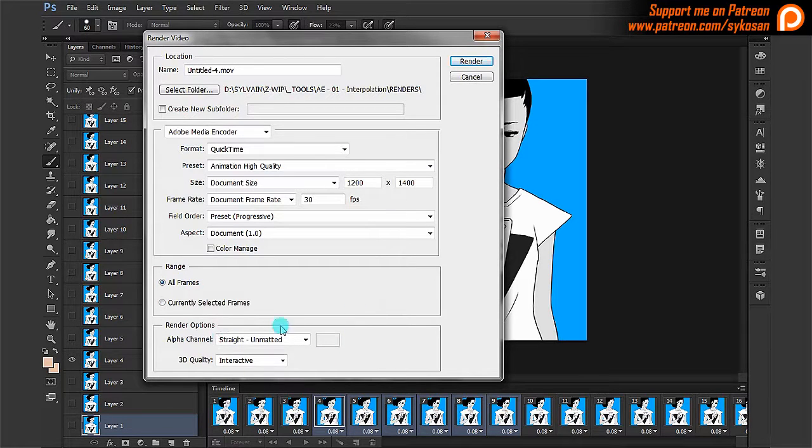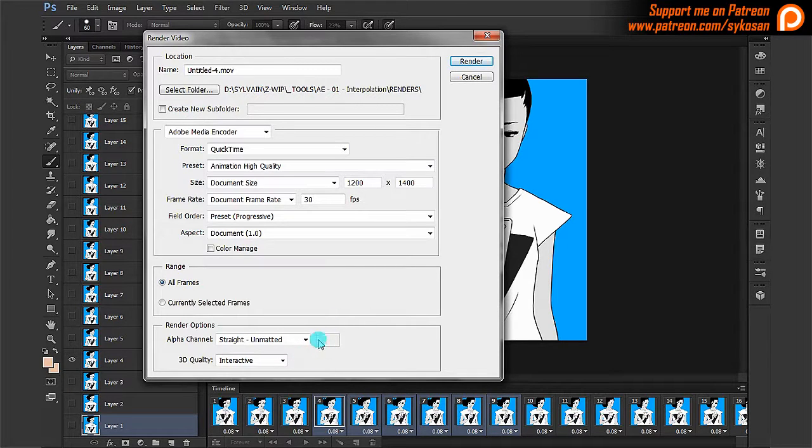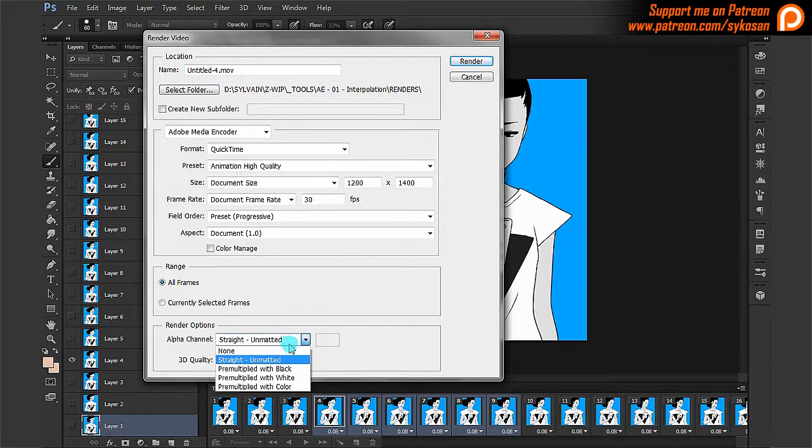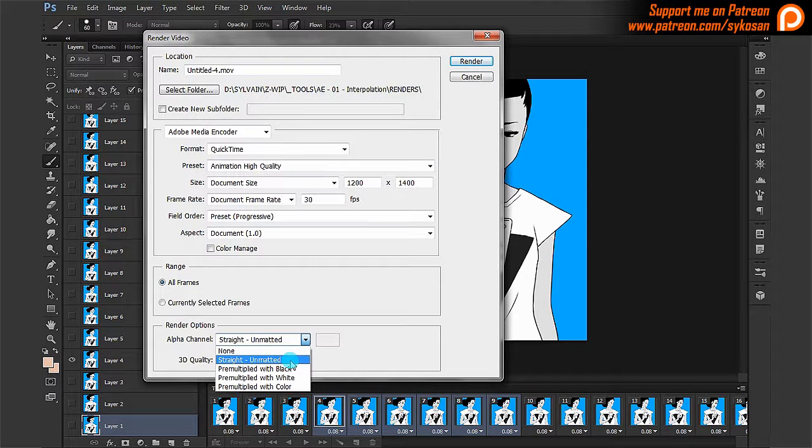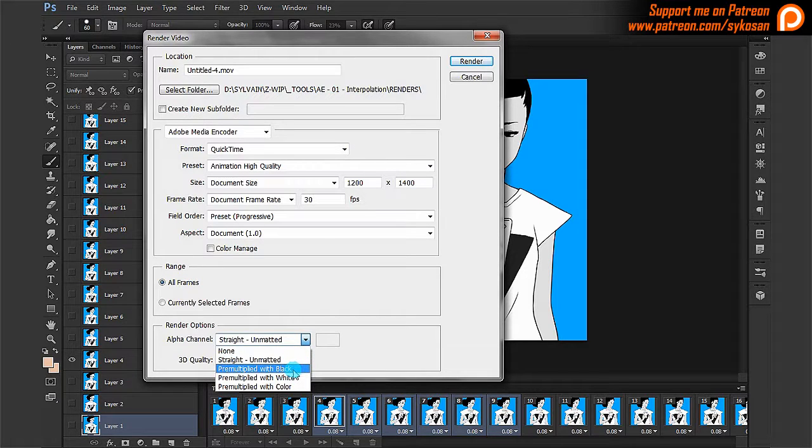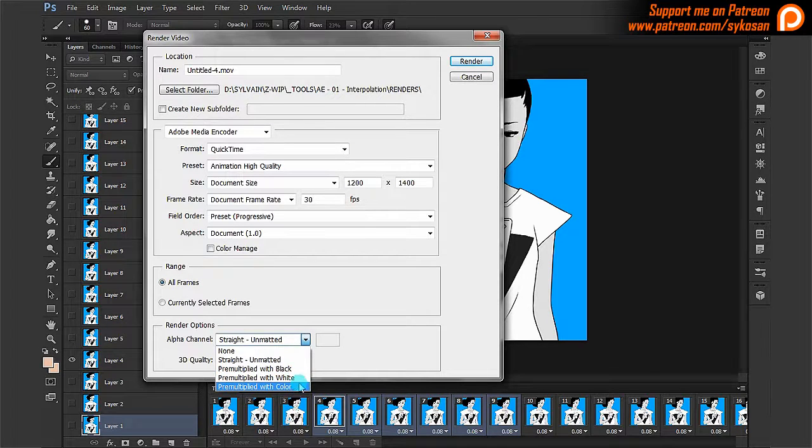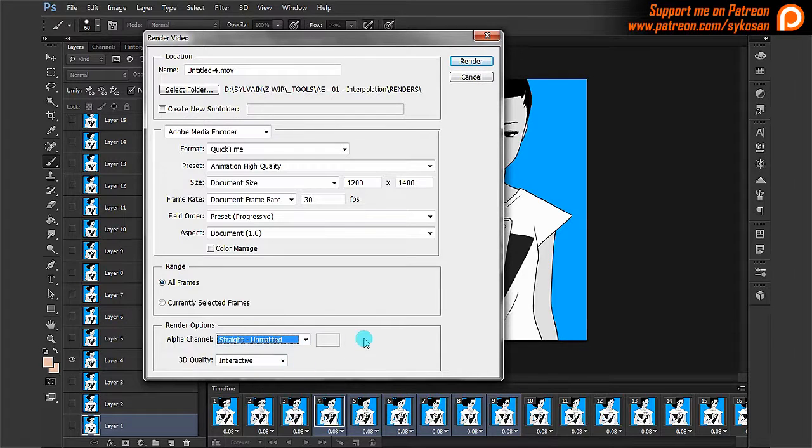And here it's quite important if you are using a transparency, like for example a transparent background, you may want to make sure that alpha channel is set to straight and matted. That means that you will actually have a transparency. If you put none, you will have no transparency. Premultiplied with black will mean that the transparency will be replaced by black value, here a white value or a specific color. But just go to straight and matted and you will be good.